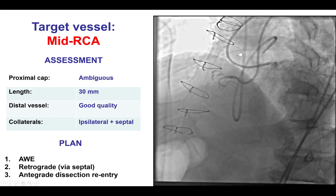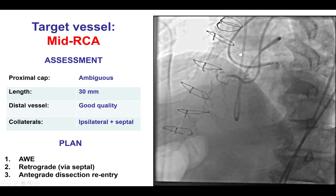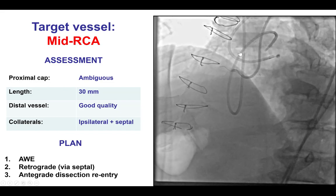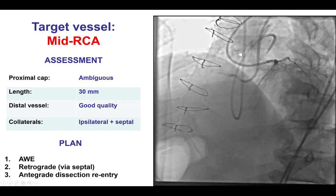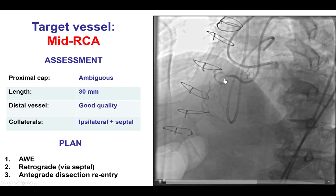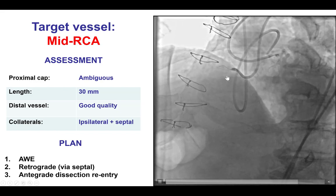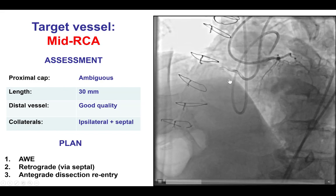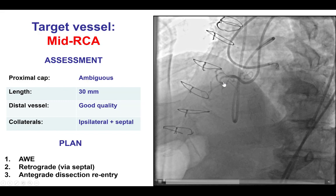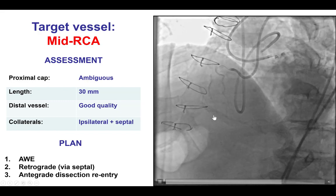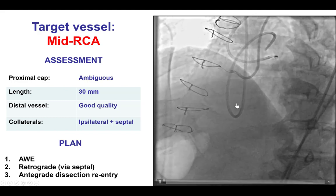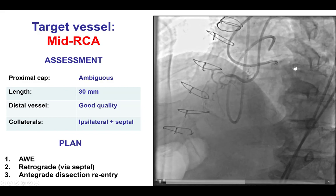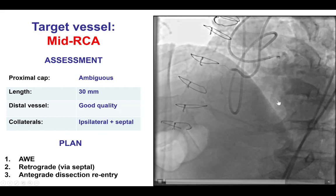In this patient, given the ischemia in the inferior wall on stress testing, we decided to perform PCI of the right coronary artery CTO. The proximal cap was ambiguous with several branches originating in the proximal course of the vessel. The length was approximately 30 mm. The distal vessel was of good quality and was filling both by ipsilateral epicardial collaterals but also there was some filling from septal collaterals.